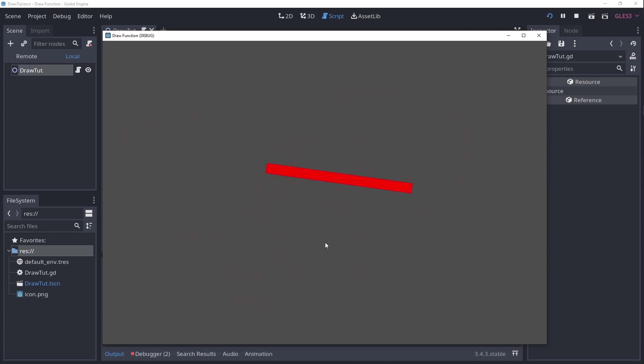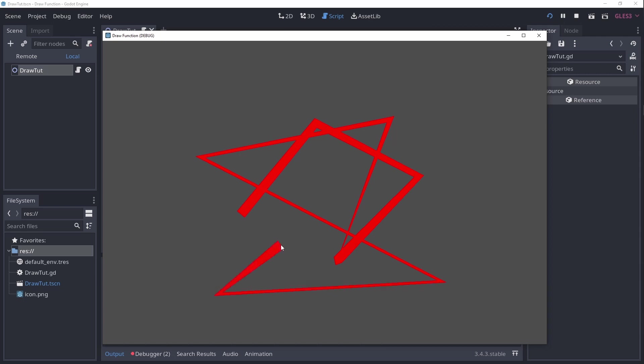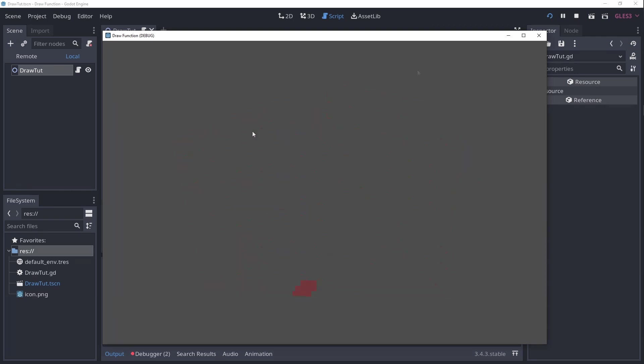2. Instead of continuously drawing circles, could you make it so that every time you click somewhere it draws a line from the last click point to the new one? And 3. Instead of continuously drawing circles, could you make it so that every time you click, you add a point to a polygon?